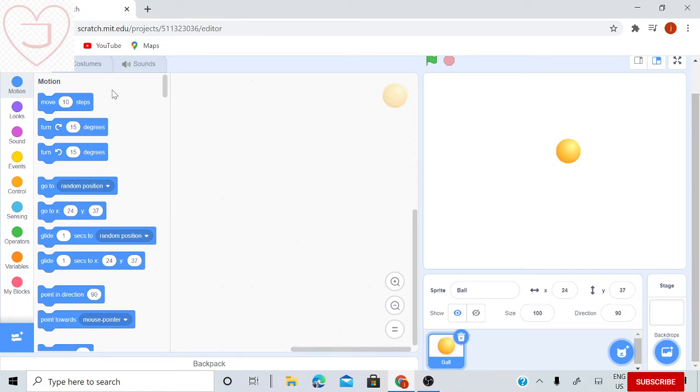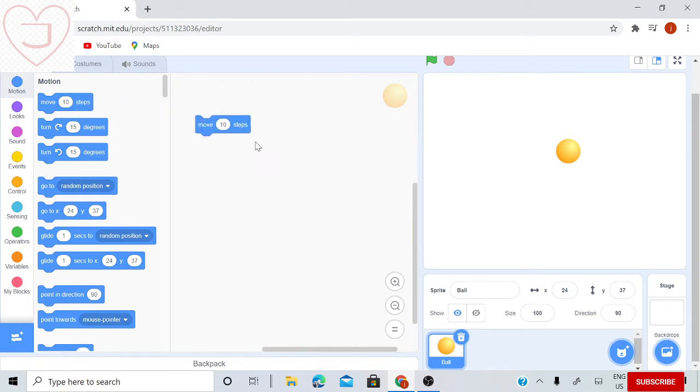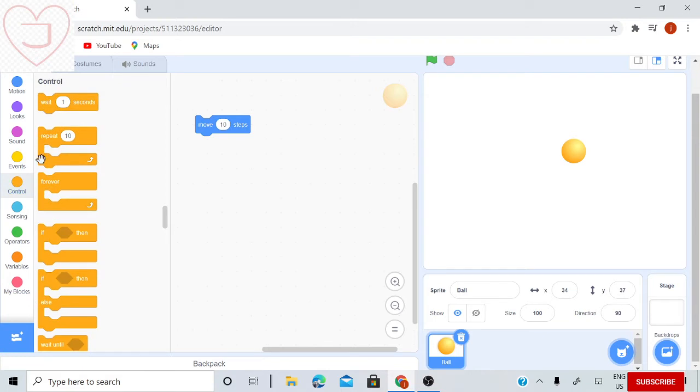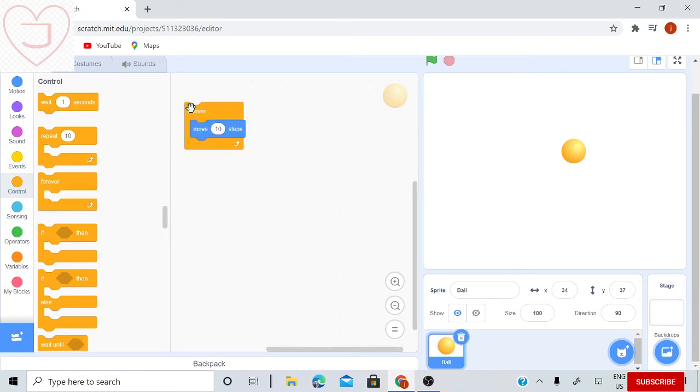Now we need to start coding. Here is a move 10 steps block. If I press it, it will move 10 steps to the right. If I go on control and get a forever loop, it will just do that forever.